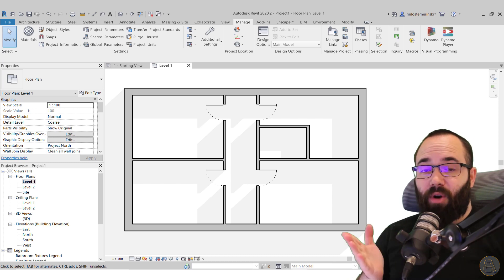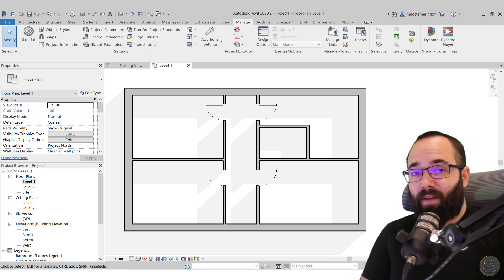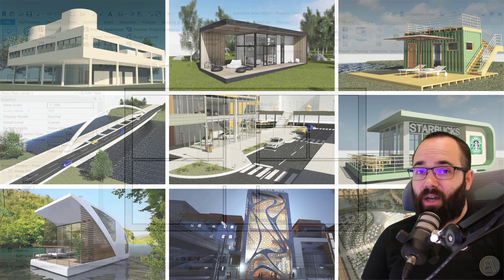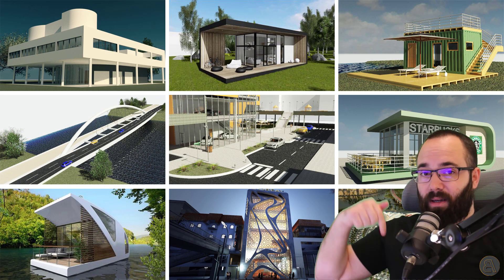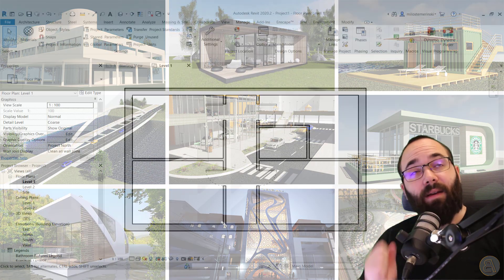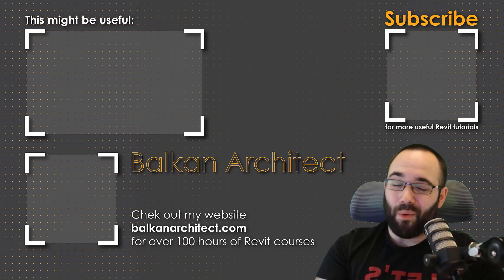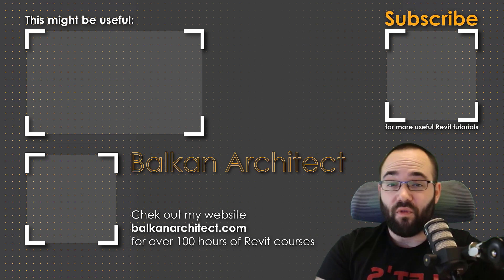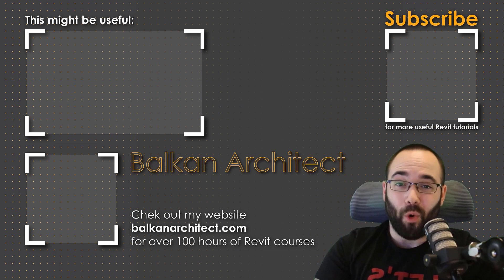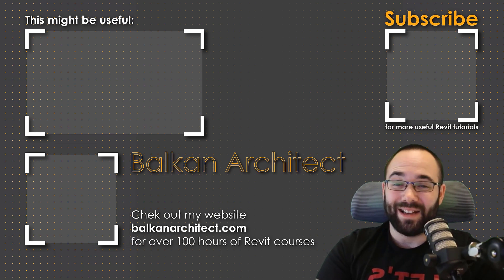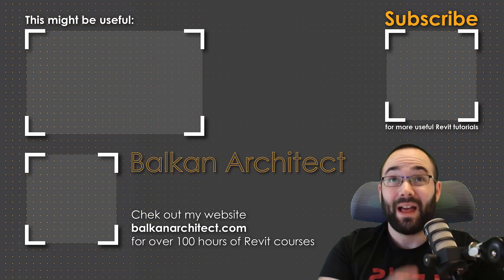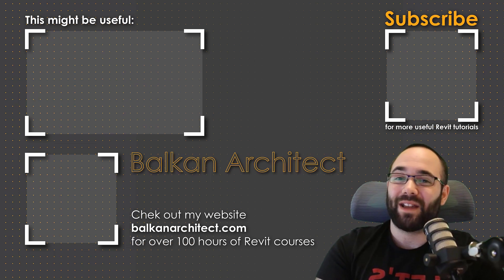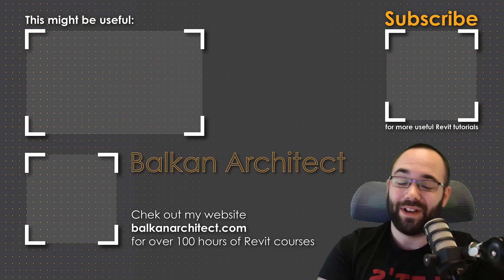Now, if you want to get access to this project file, as well as all of my Revit project files, you can find that on my Patreon page, which I'm going to be including in the description of this video below and then also up in the cards above. Thank you for watching, guys, make sure to check out my website BalkanArchitect.com for more Revit courses. There I have over 120 hours of content and I'm adding more each week. Make sure to subscribe for more videos. And also I've added a video over there that might interest you as well.